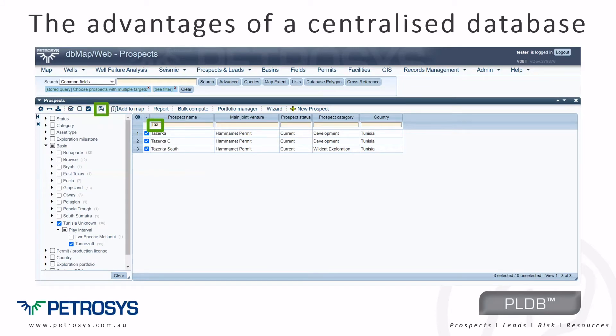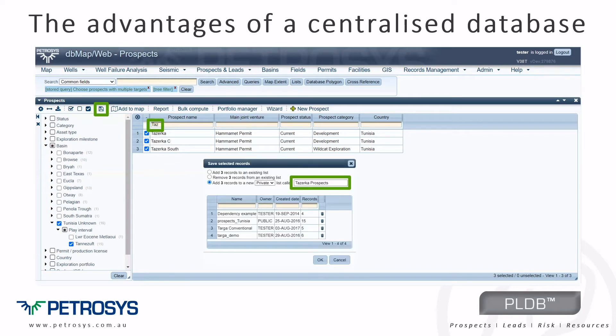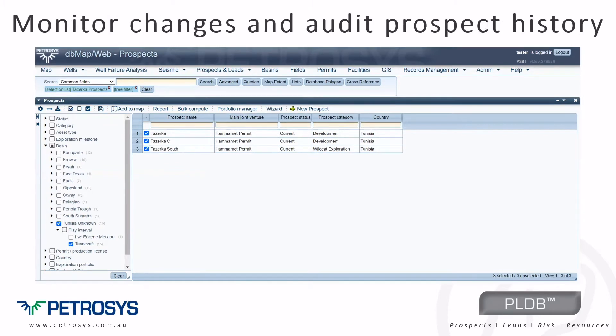Once a specific subset of data has been selected, it can be saved to a list for instant recall at a later date. PLDB uses the audit module from PPDM.